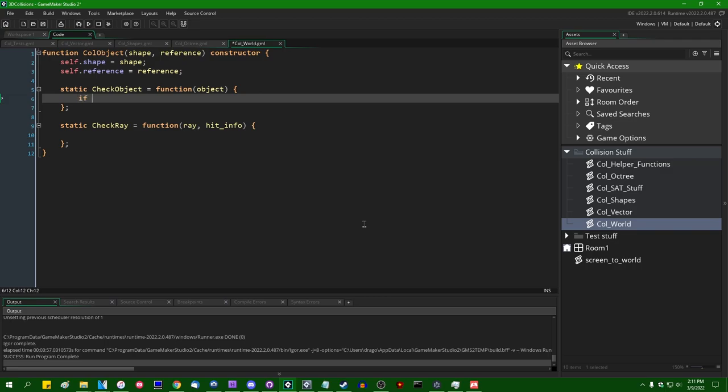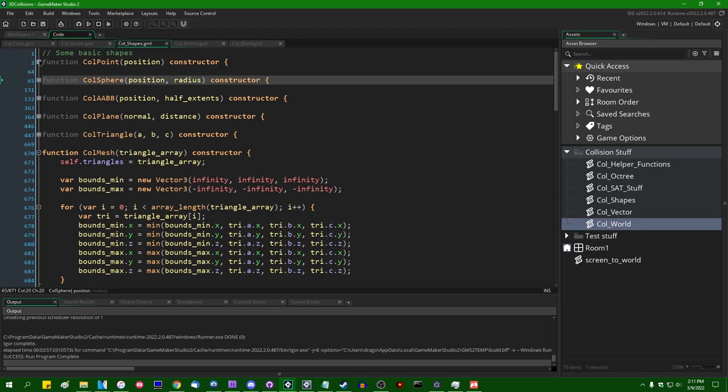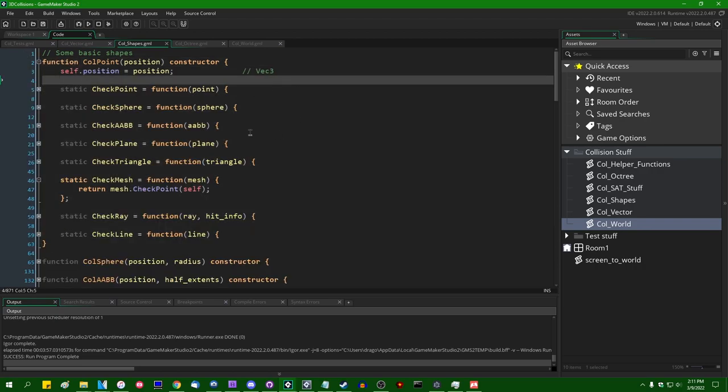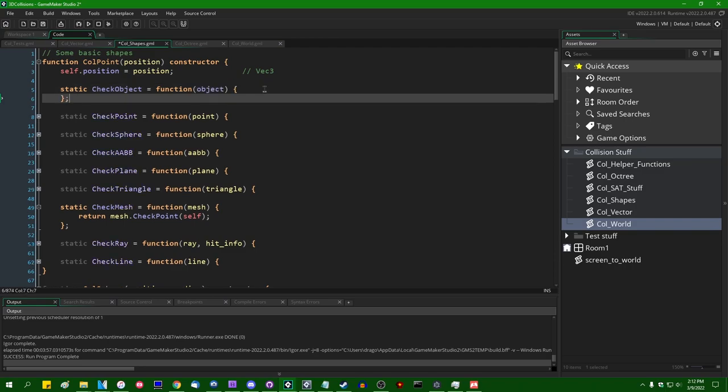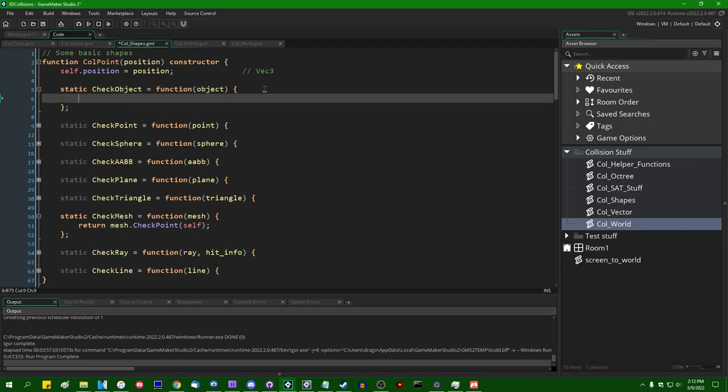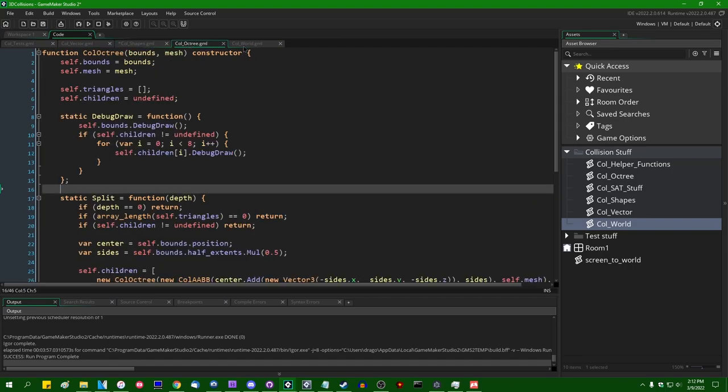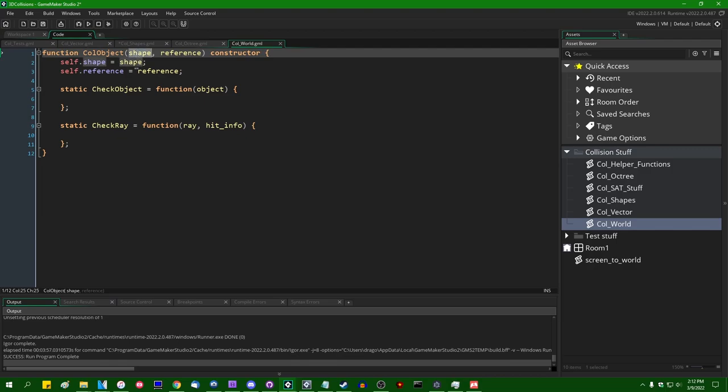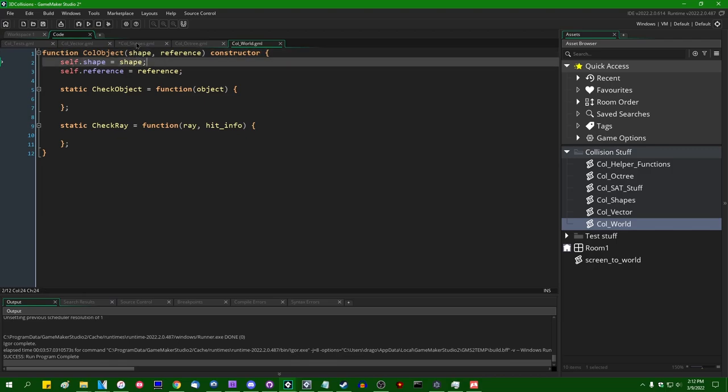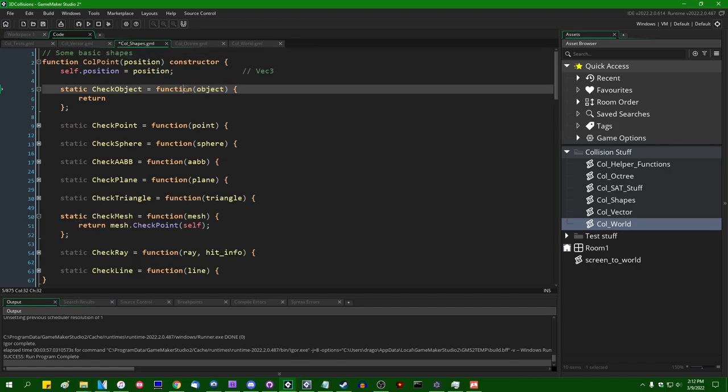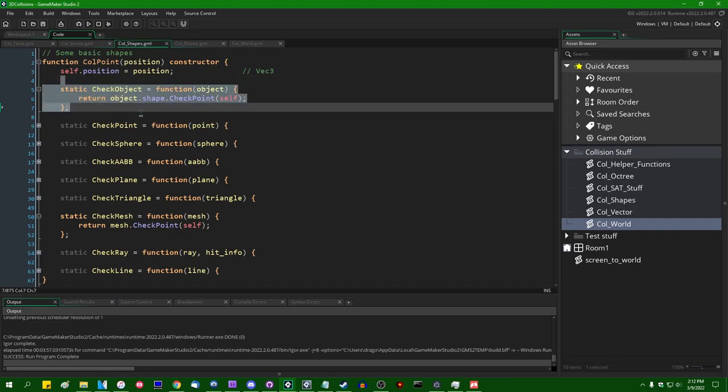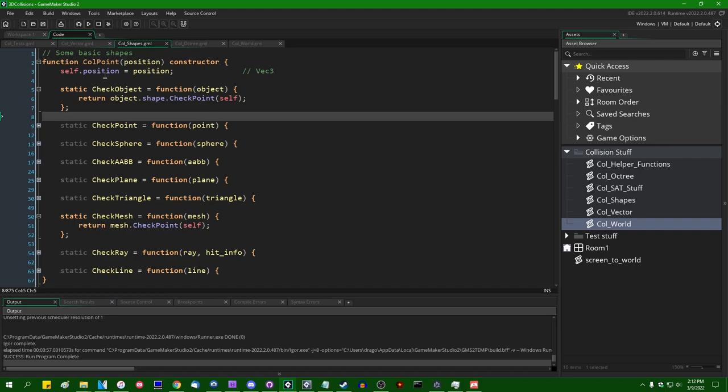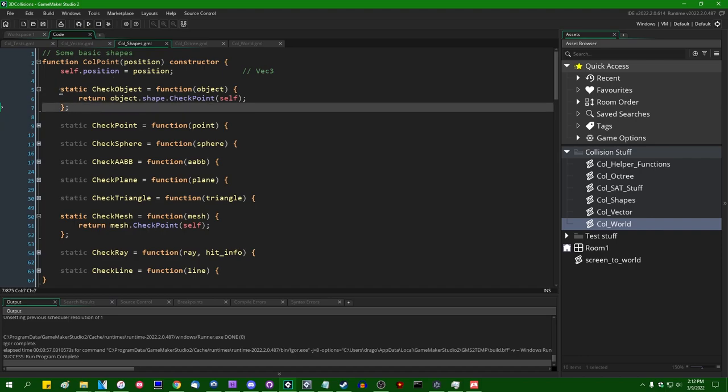And you could very easily just do in here if instance of object dot shape equals whatever. You could just do that here, but we could also go back into the call shapes script and define a couple of additional methods or really I should just say one additional method in a couple of different places. This is going to be static check object equals function. It's going to take an object as a parameter and it's going to just be one line of code. Return and remember these objects, these call objects, they have an existing collision shape as one of their instance variables. So we could just say return objects dot shape dot check point against self.